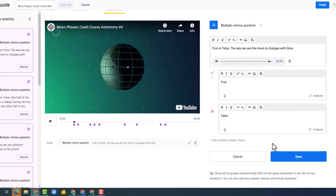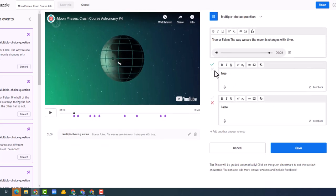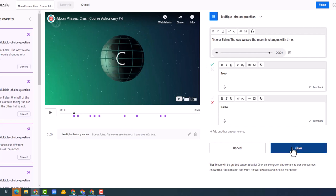Perfect. So notice it actually puts the correct answer in for us, which, you know, we're busy people, I love it. All right, so I'm going to click save.